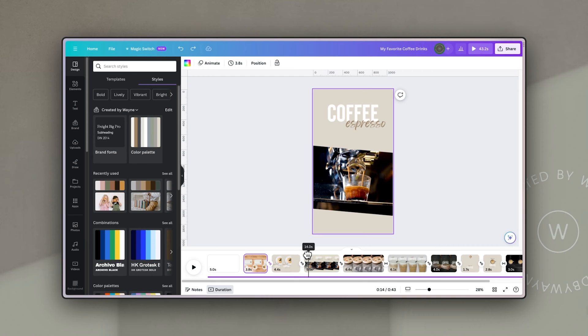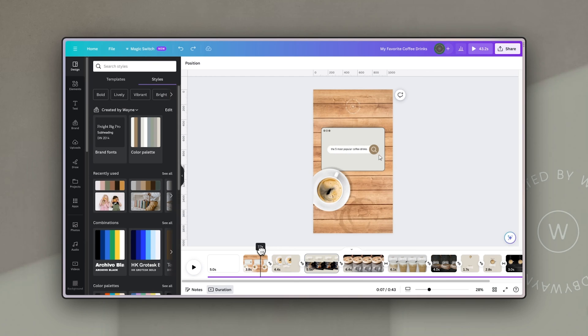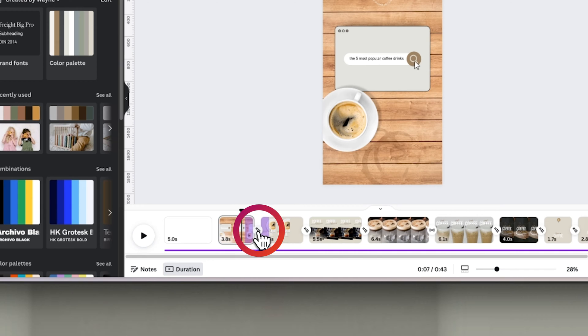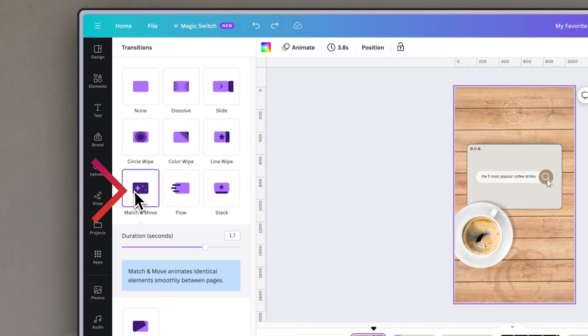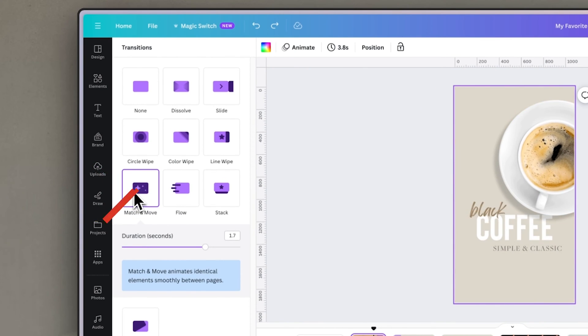That effect is not actually done using an animation of the coffee cup — it's done using a relatively new transition that Canva has introduced called match and move. When you click on the transition between two slides, you can select match and move on the left-hand side. Basically, match and move does all the hard work for you: if you use the exact same element on two different slides and apply the match and move transition, it will extrapolate the information to create an animation between where the element is on the first slide and where it is on the second.